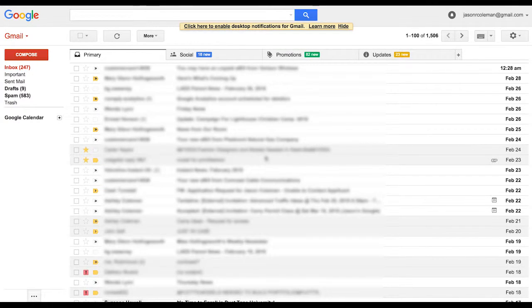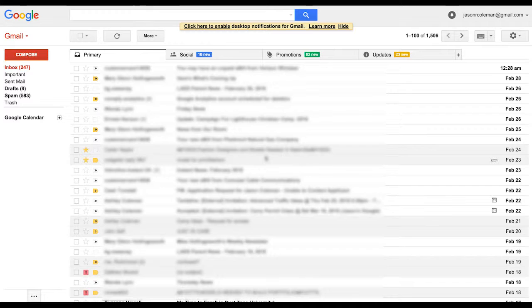Hey what's up you guys, it's Jason Coleman with Extreme Measures Creative and I just wanted to follow up on the Facebook contact import video with a quick video on how simple it is to export your Gmail contacts.